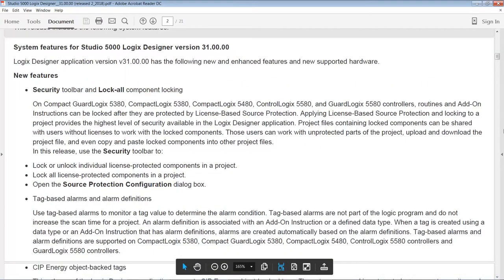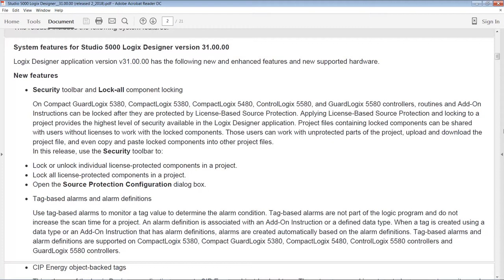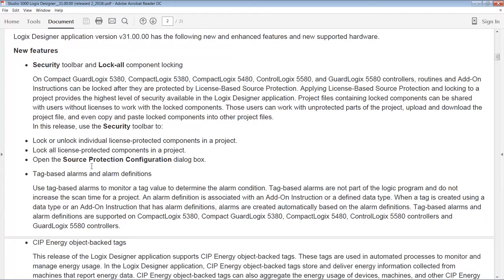The first thing documented in the release notes is a security toolbar and lock-all component locking. If you're using a 5x80 like a ControlLogix 5380 or 5580, or Compact ControlLogix 5380, 5580, or even the 5480 Compact Logix with the built-in PC, you now have the ability to use these features to lock add-on instructions and routines after they're protected with license-based source protection. It's a very cool feature, but are a lot of people using it? I think most people are not, but if you are this would be a big feature for you.